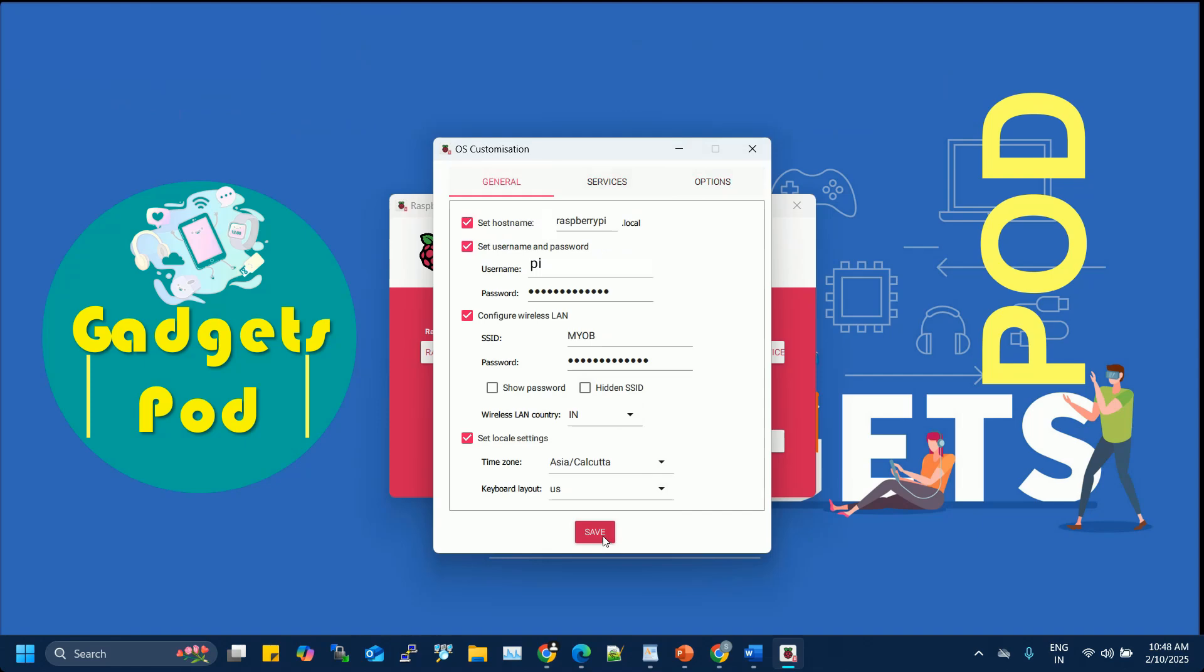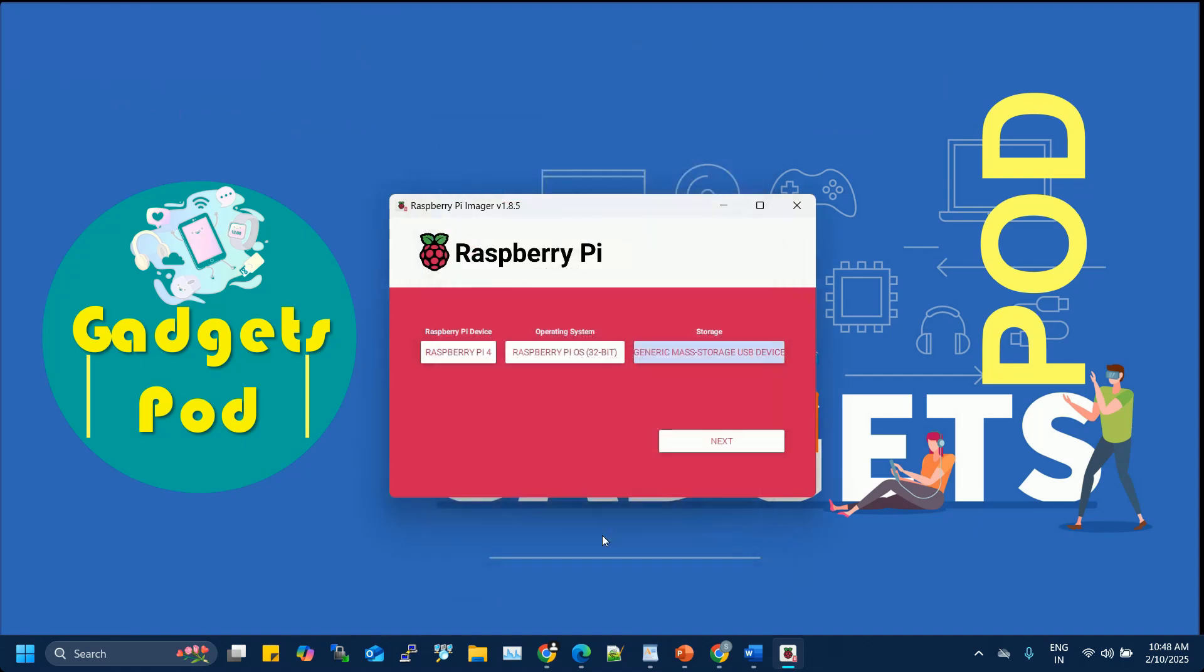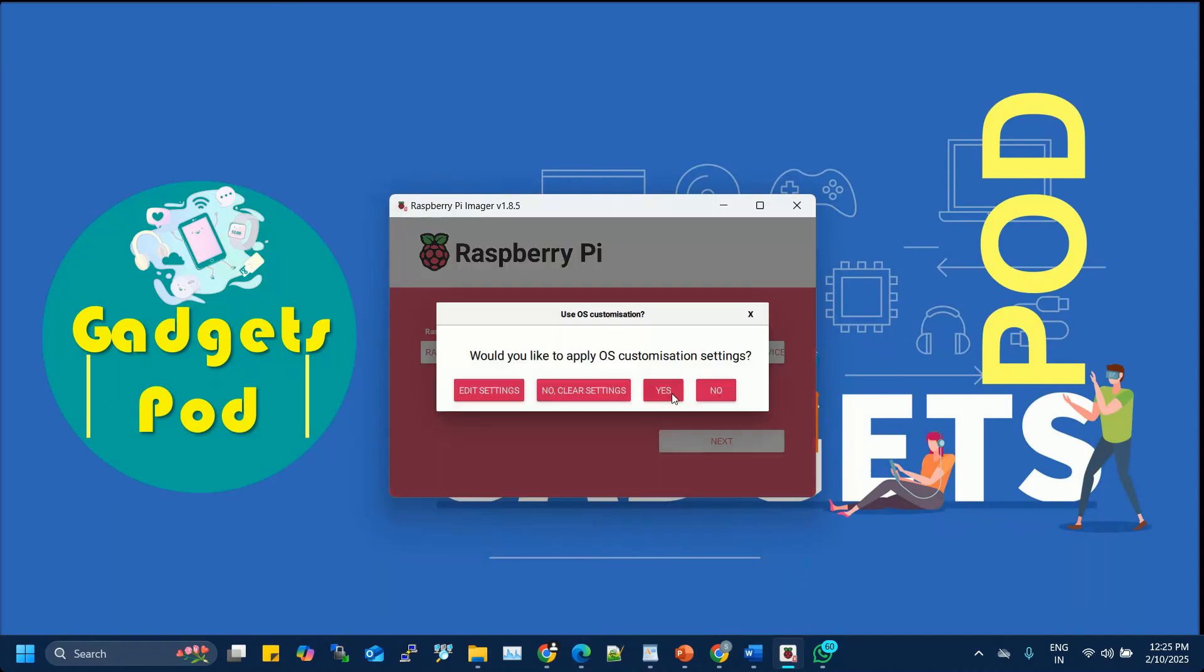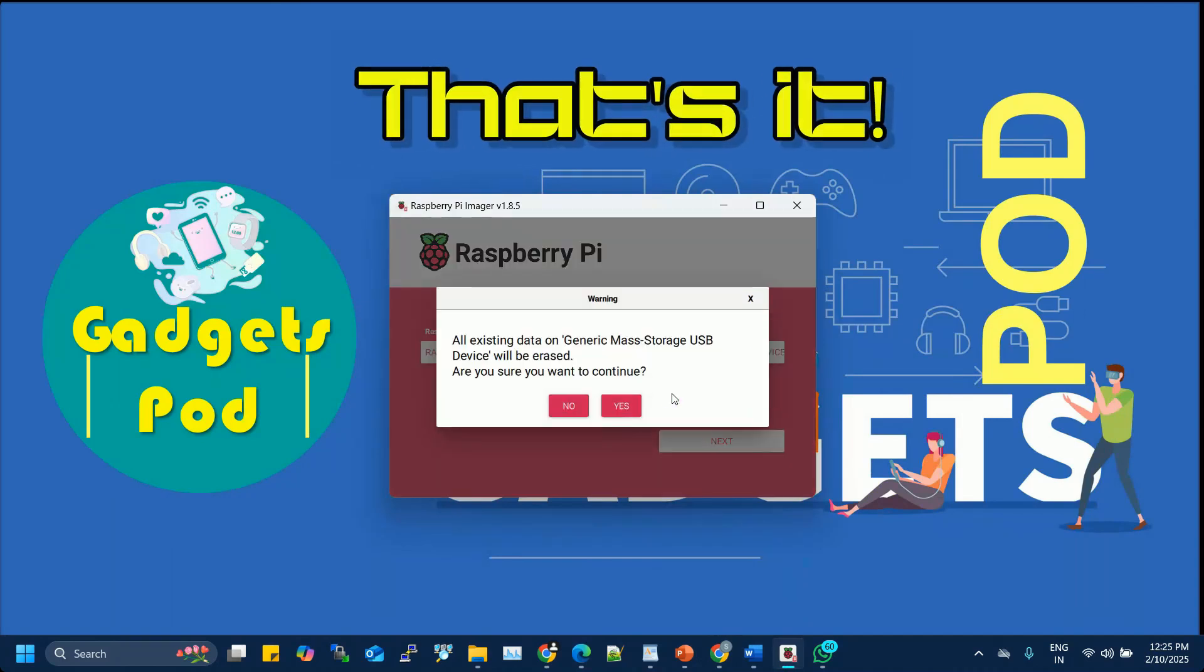Once you've entered all the necessary details, click Save, then write to flash the OS onto your SD card. And that's it.